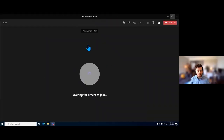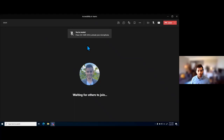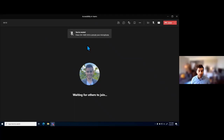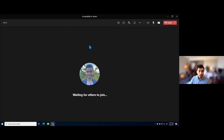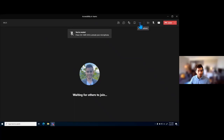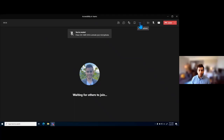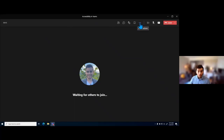With Teams meetings, there are several features within this application that may not have originally been designed as accessibility features but can be used that way, and we also have features built specifically for accessibility. The first one I want to go through is closed captions. Closed captions is one of those features within Teams meetings that may have limitations or caveats within your organization. If you have questions about what those limitations may be or whether this is a feature you can take advantage of, definitely connect with your CSM.